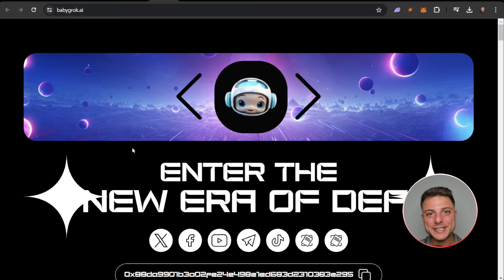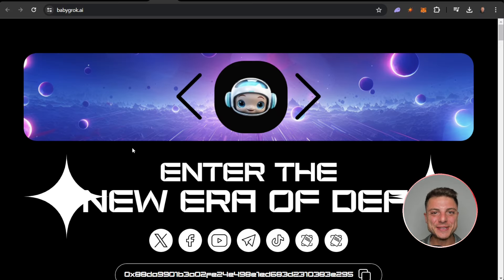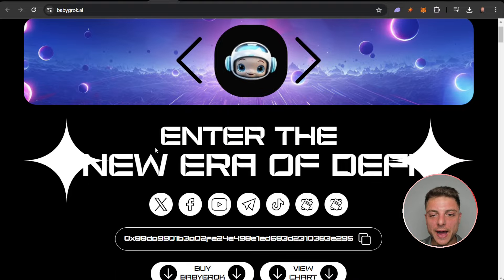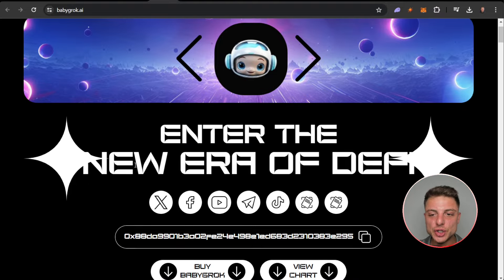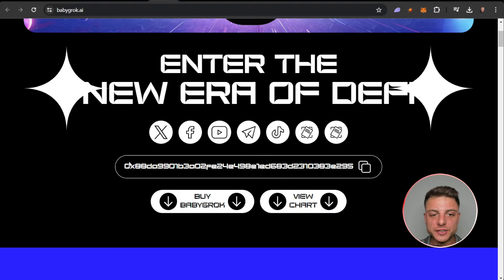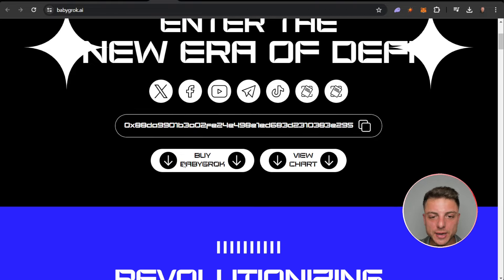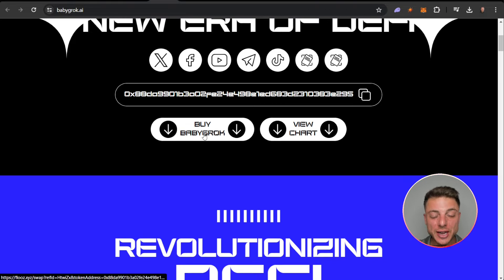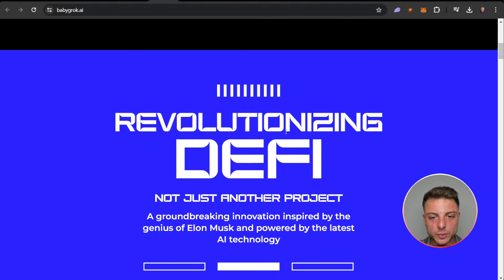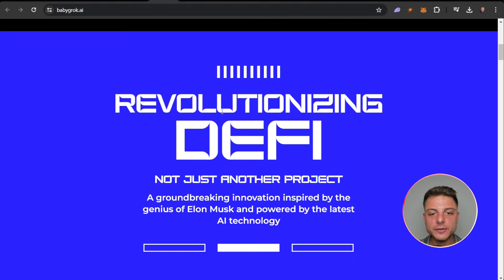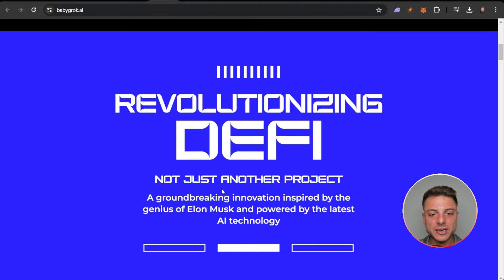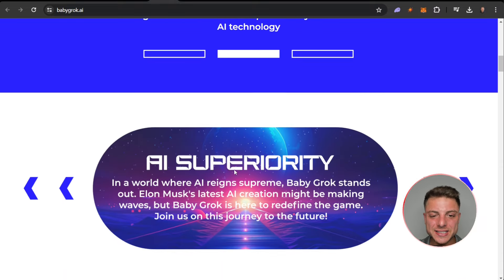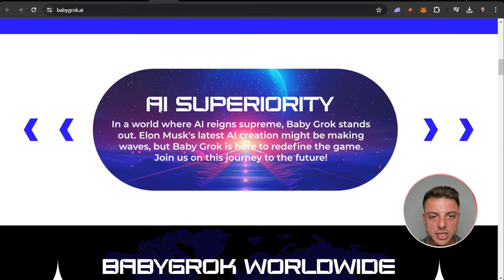Baby Grok is one of the biggest cryptocurrency projects here, hitting the market on babygrok.ai. Enter the new era of DeFi. Here we have all their social channels which we can go over, have their contract address. You can actually go ahead and buy Grok and you can view the chart, which we will later on. Revolutionizing DeFi, not just another project, a groundbreaking innovation inspired by the genius of Elon Musk and powered by the latest AI technology.